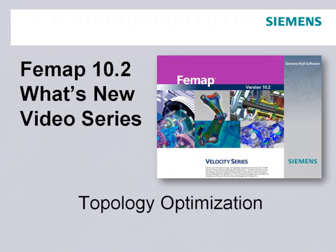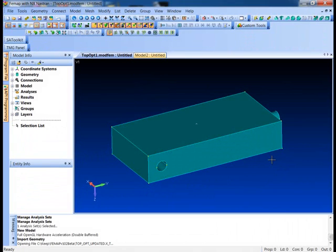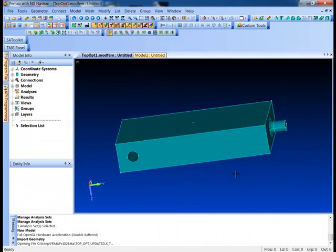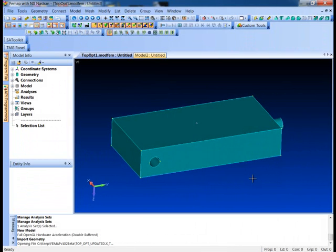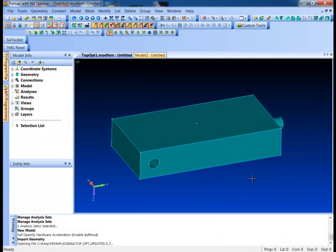Welcome to the FEMAP 10.2 What's New video series. In this video we'll take a look at topology optimization. I'd like to walk through a little example of using the new topology optimization module in FEMAP version 10.2.